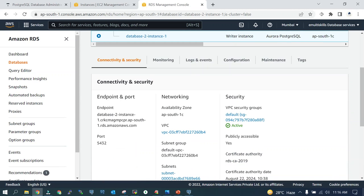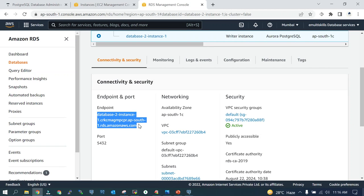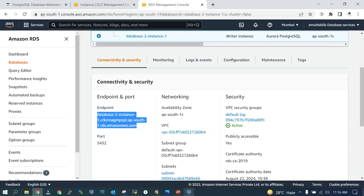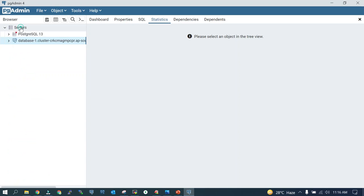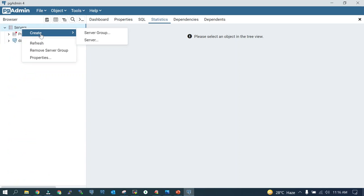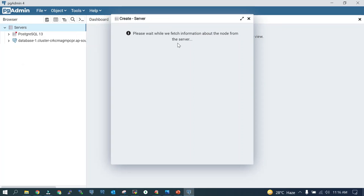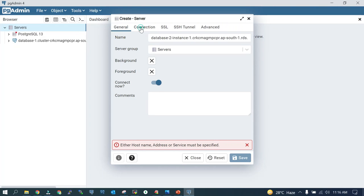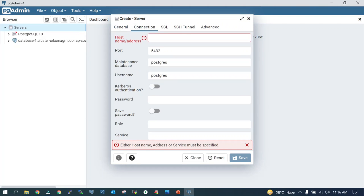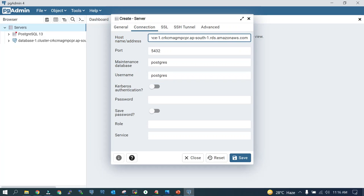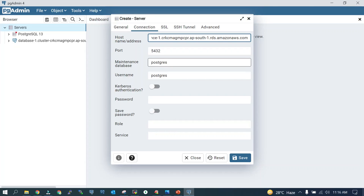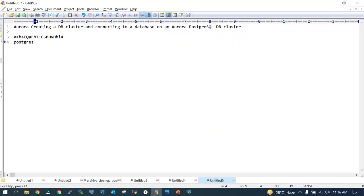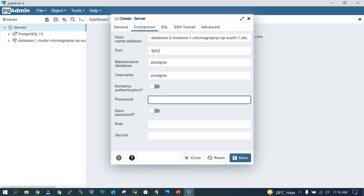The endpoint is available now, so I will copy this and I'll go to pgAdmin. I'll go to the servers, create server, enter the name. In the connection string, mention the endpoint. Postgres is the maintenance database. Username is also Postgres, and the password—you copy the password which you have taken and just enter it over here.